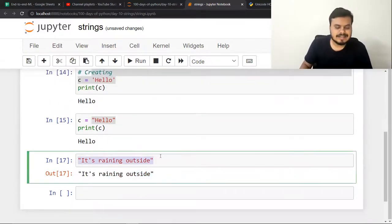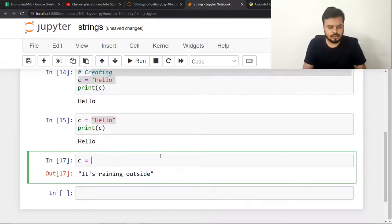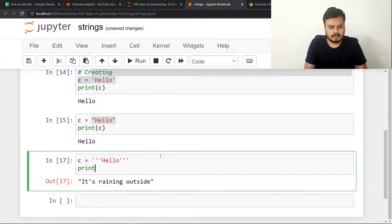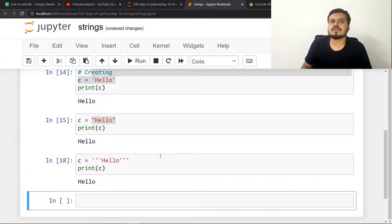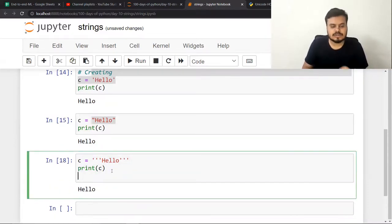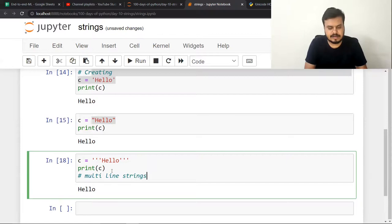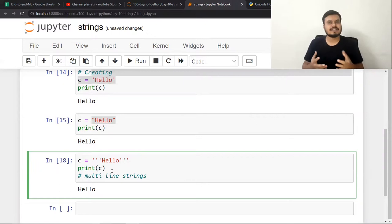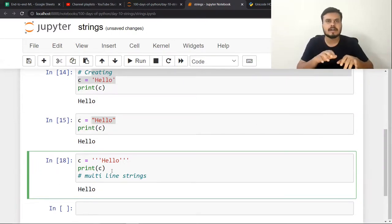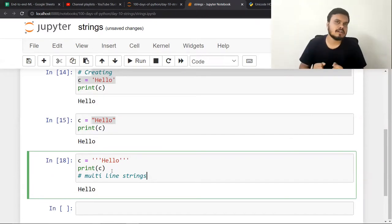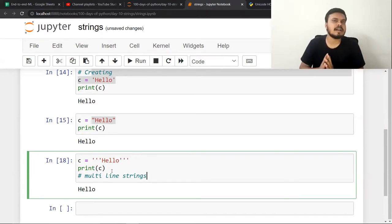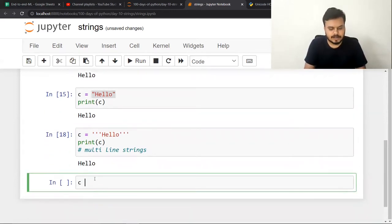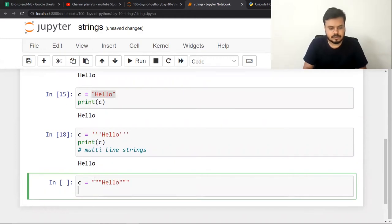The good part is that you can also use triple inverted commas in Python. This is also allowed. You especially use this when you need to write multiline strings. In multiline string cases you use this syntax. Sometimes you have large strings, like if you're making a blogging website and a user is typing a blog, the blog will be big text, so to handle that you can use this technique. In this also you can use double inverted commas, like this. This is also allowed.